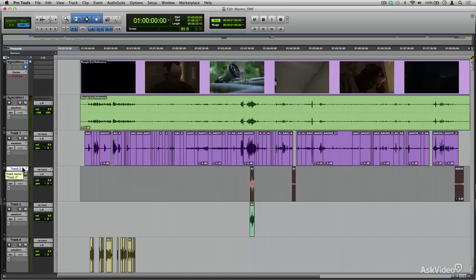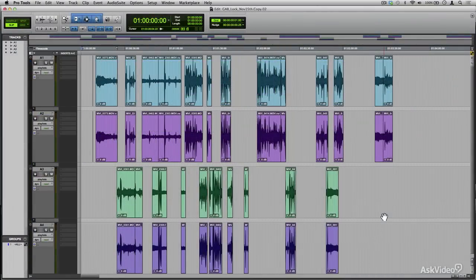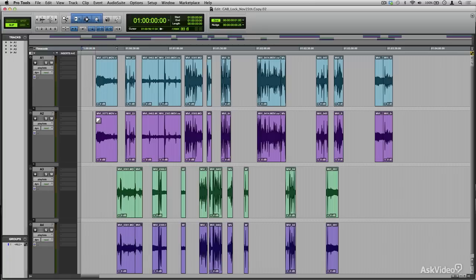However, not all editors work the same way or follow the same standard. Here we see a project that contains only the dialogue recording and whatever sound was recorded on set as well. The dialogue hasn't been separated from any of the production effects. Further to this, depending on the format of the project, you may only receive just the production audio but no video, as is the case with this project. The video is separate and will need to be imported in. I will talk about project formats in greater detail.